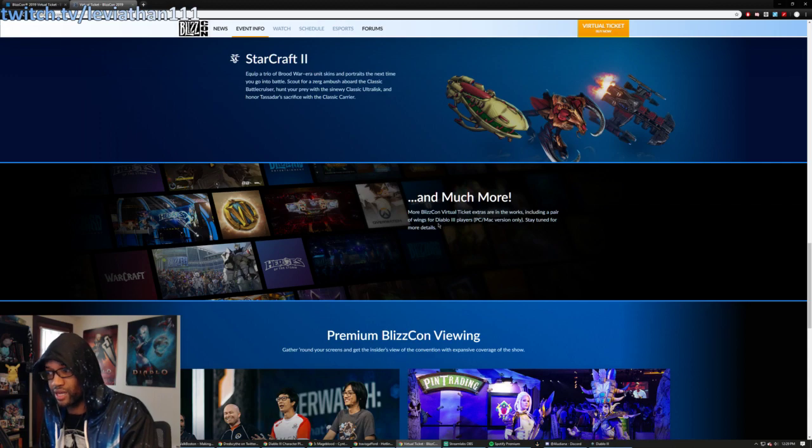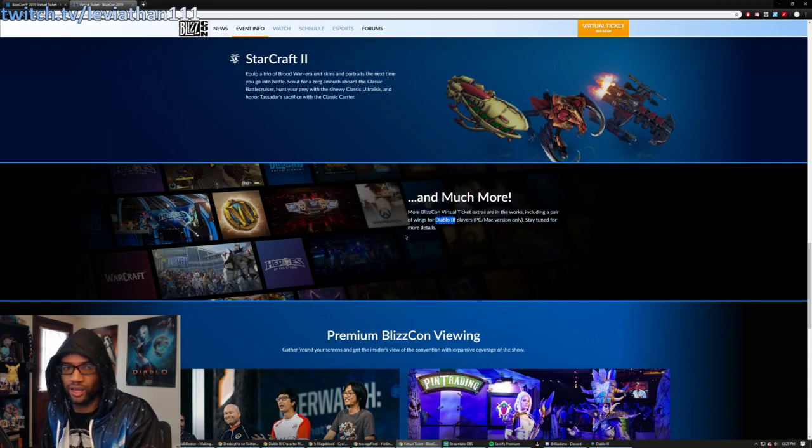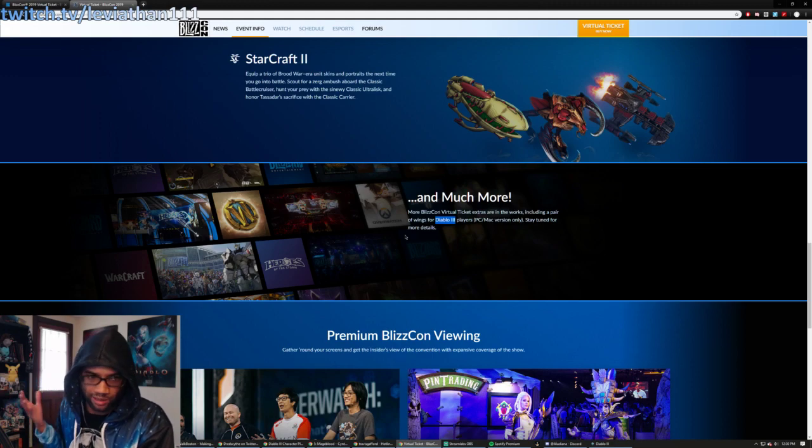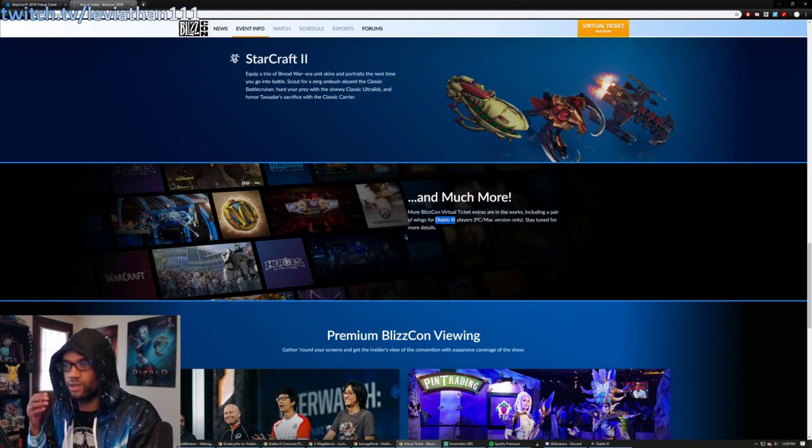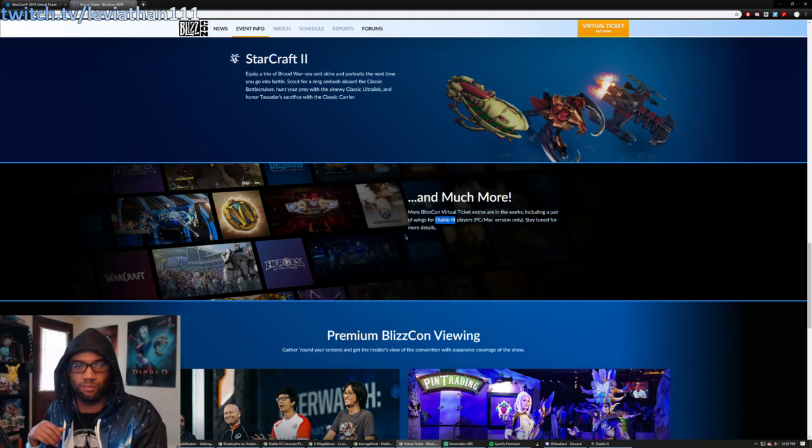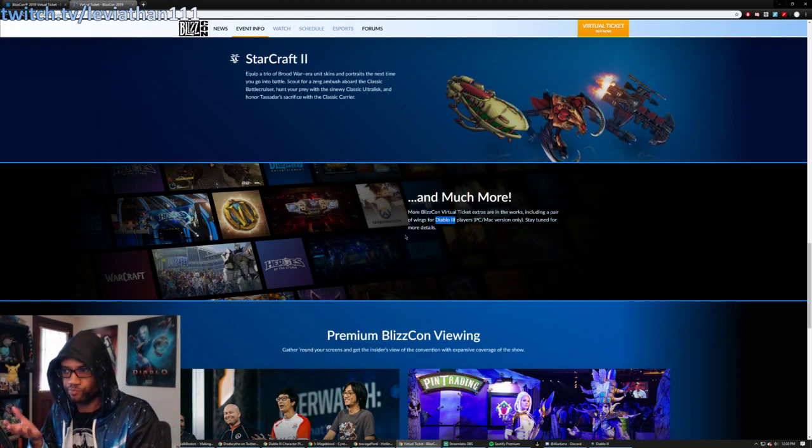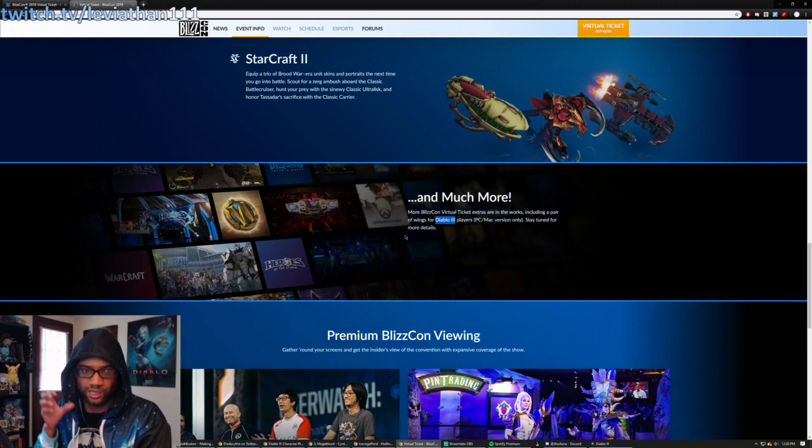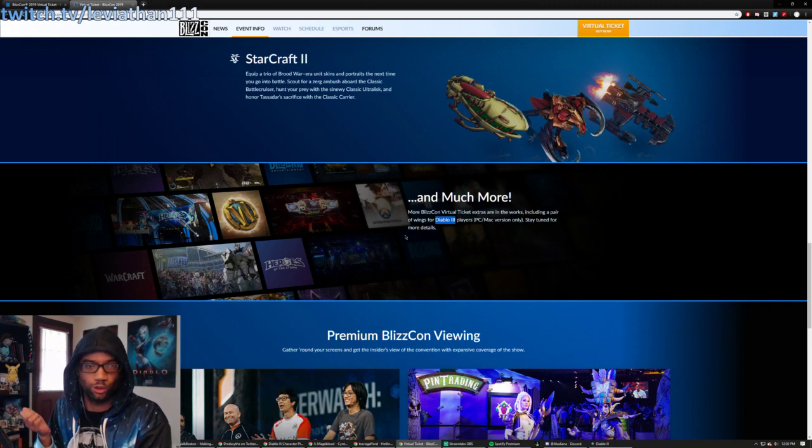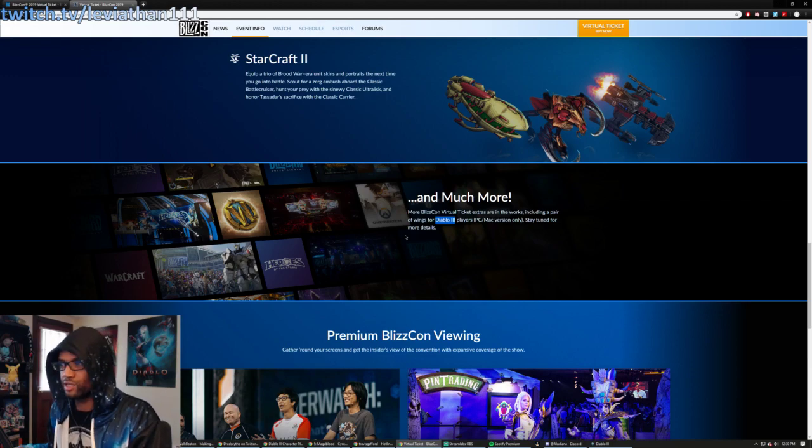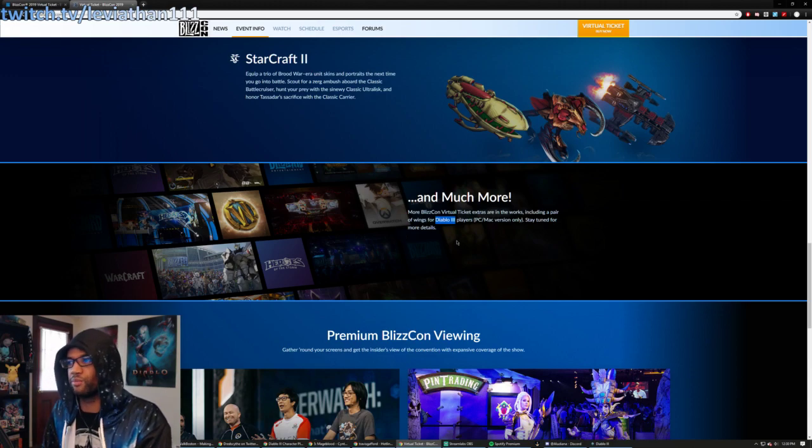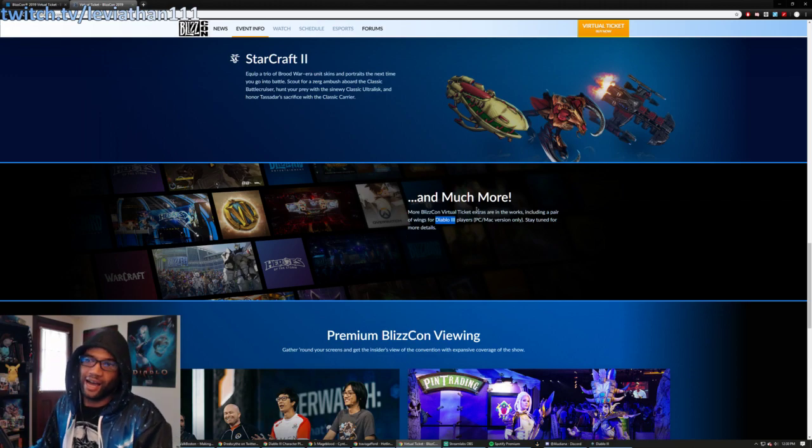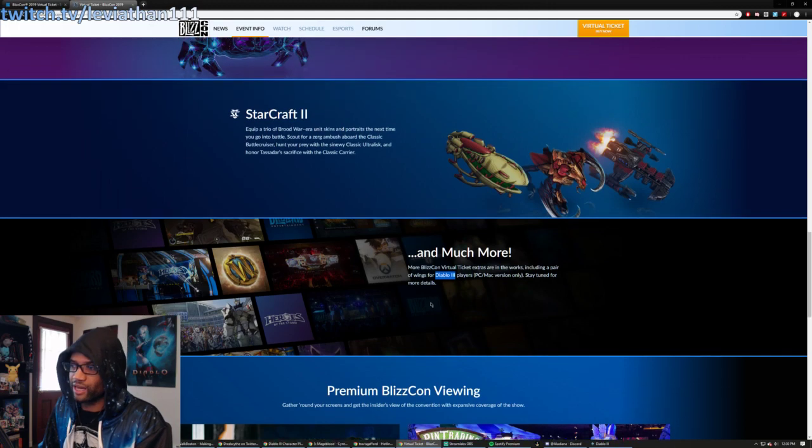It is worth noting that it is for Diablo 3. I mean, it makes sense, though, because that is the product that is out for the Diablo franchise at the moment. So, of course, the in-game goodie to actually receive a digital good would have to be for something that already exists. So that is something to keep in mind.